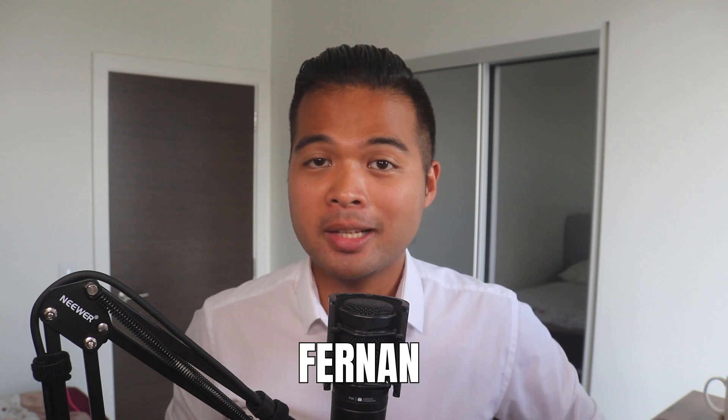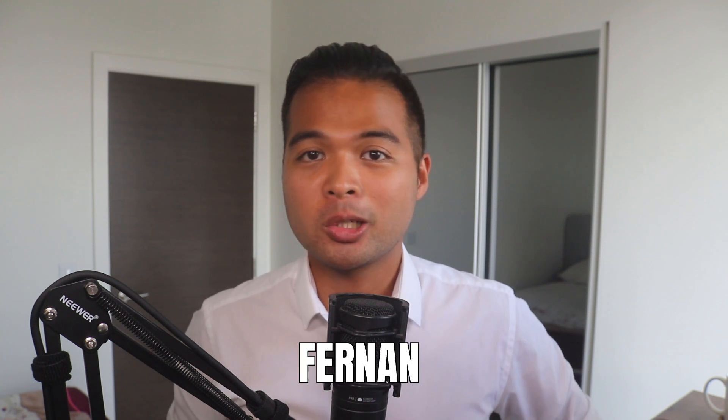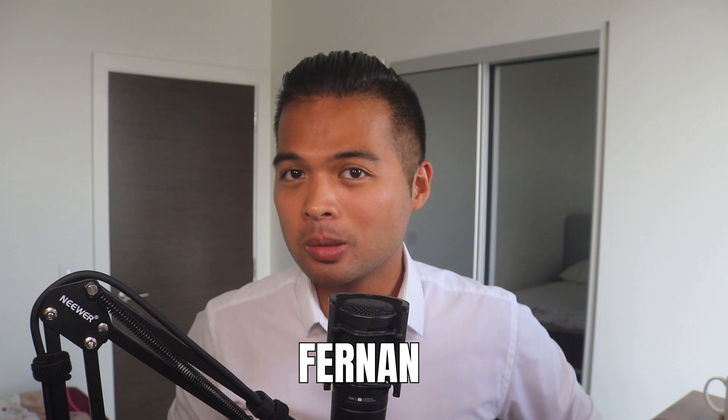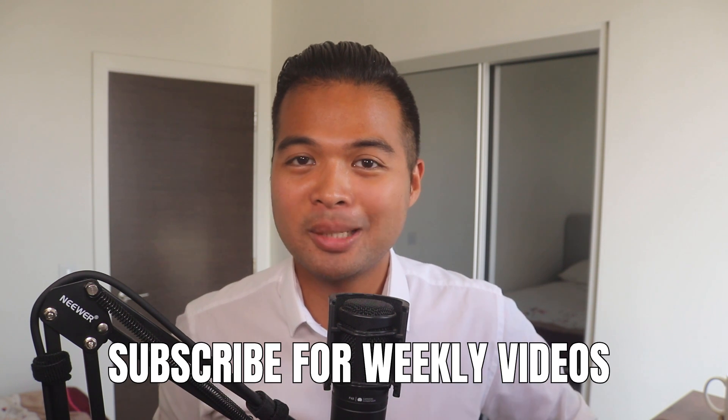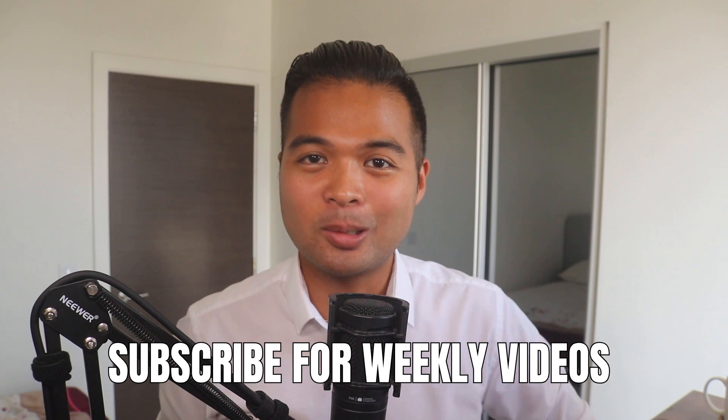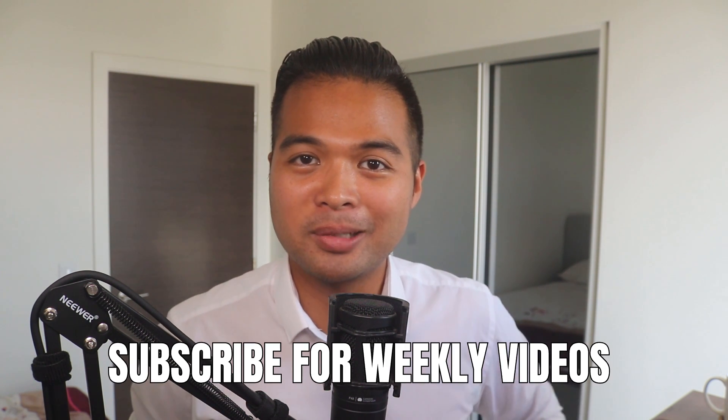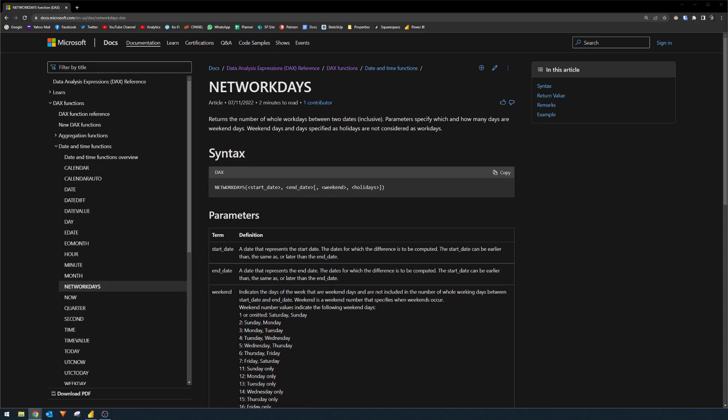Hi, my name is Fernan and welcome to the Solutions Abroad YouTube channel where we cover tips, tricks and best practices when working with Power BI. I upload new videos every week. So make sure you hit that subscribe button and the bell icon to get notified when a new one is out.